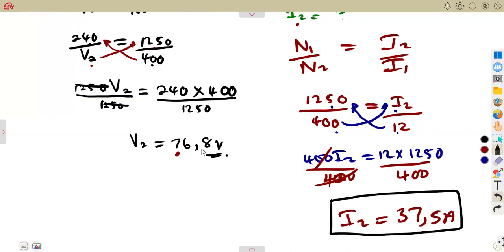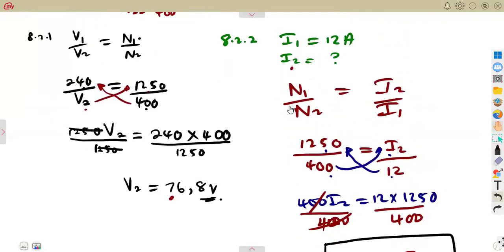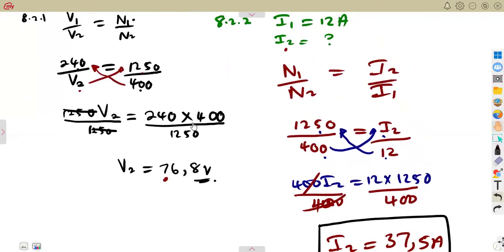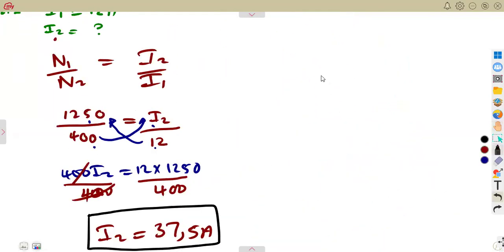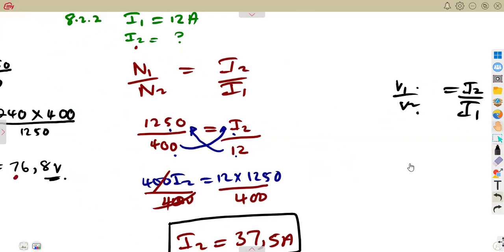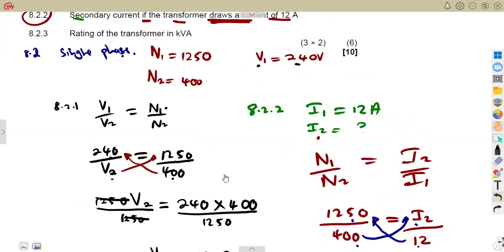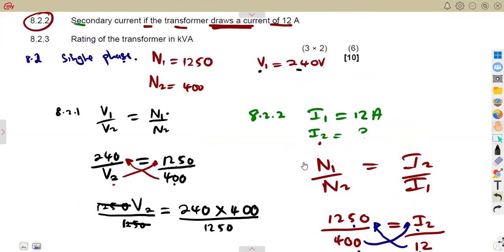You could also have used V1/V2 = I2/I1 and substituted the proper values to obtain the same answer. Try that and confirm you get the same result.